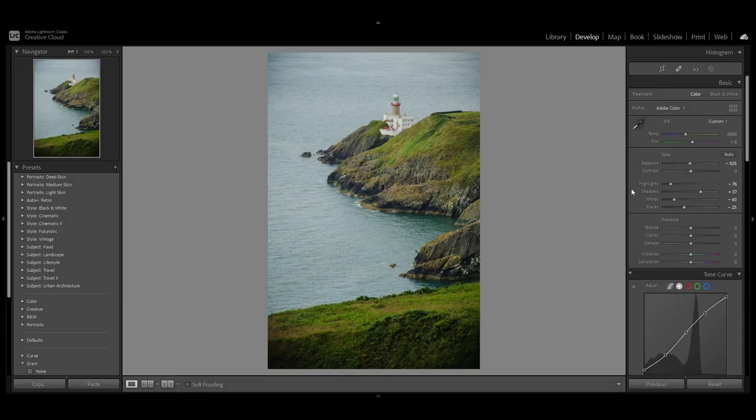Before I start, I'm just going to say that for every edit I am using this as a base. I've done some adjustments on the basic panel, tone curve, and added a vignette.